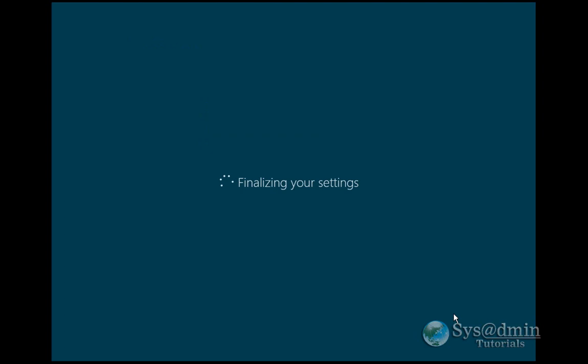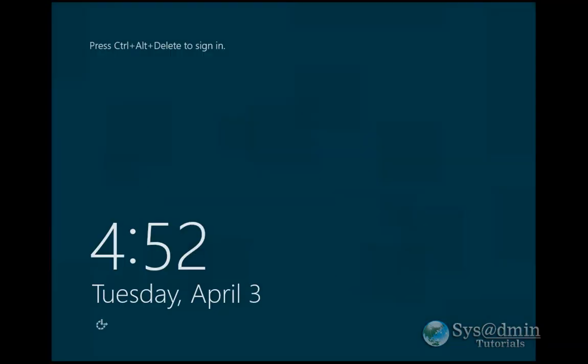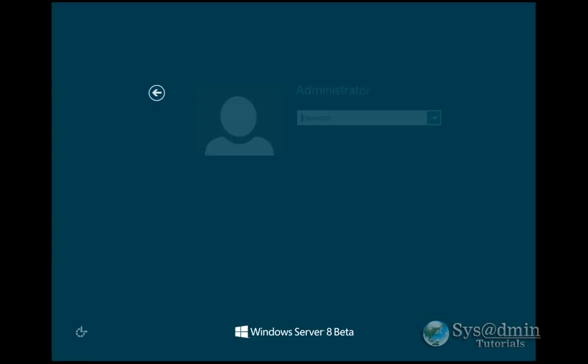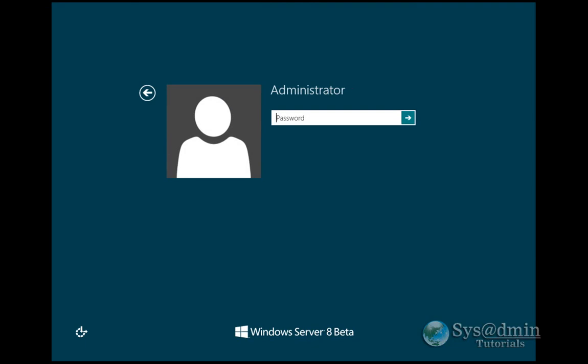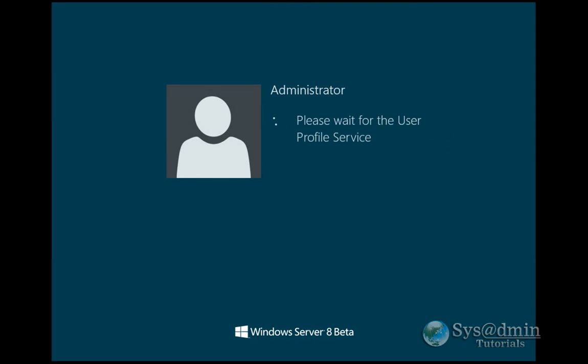It will finalize the settings and boot me into Windows. Here we are at the Ctrl-Alt-Delete screen. As you can see, completely different to Windows 2008. Let me press Ctrl-Alt-Delete and enter in my password. The little eye is here again so I can click on it and reveal it.